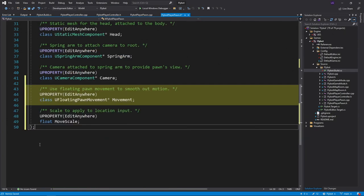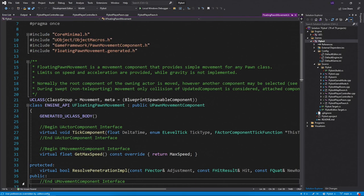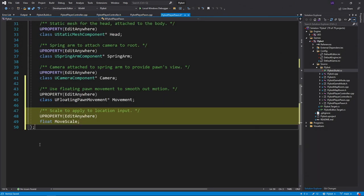Next, we'll add a floating pawn movement component. This will help smooth movement actions out, rather than just moving the pawn to the new location. It does this by applying the input as a force to accelerate the pawn, rather than just moving it a fixed amount. We'll also add a move scale variable, which can change the sensitivity of the move input.